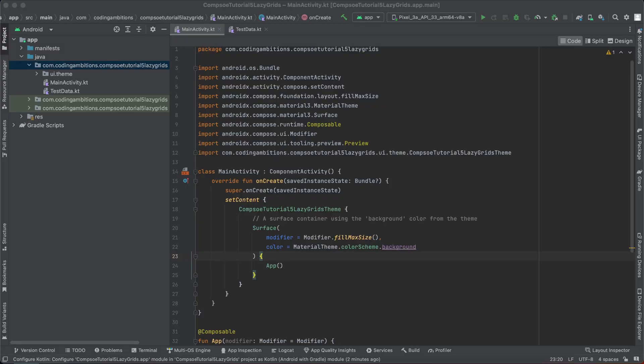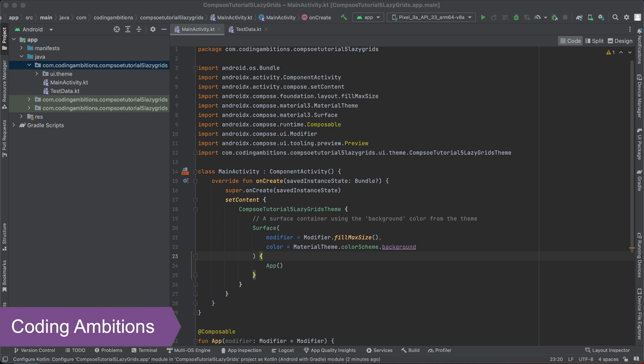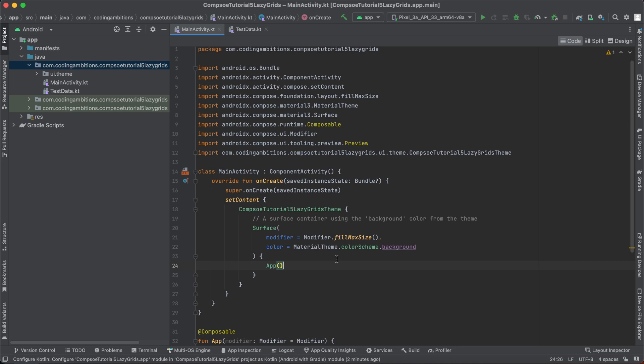Hi guys, welcome back. Today we will learn about lazy grids in Jetpack Compose. In the previous videos we covered lazy lists as well. If you want to learn about them, I will put the link in the description of the video.